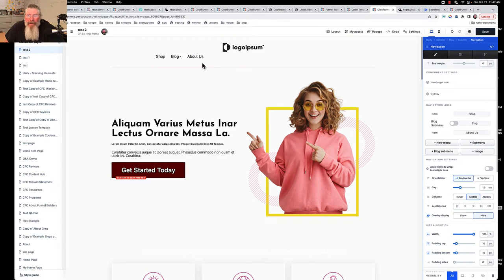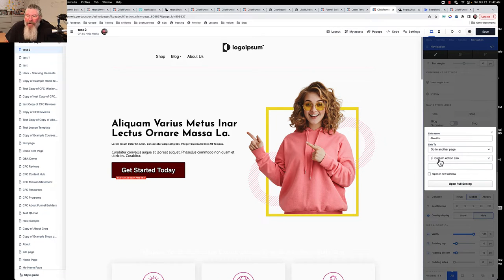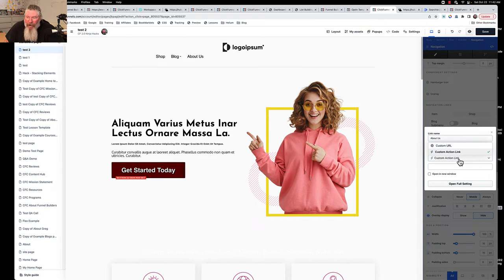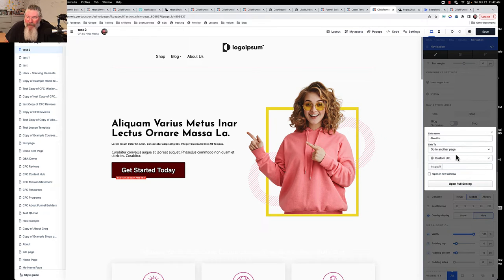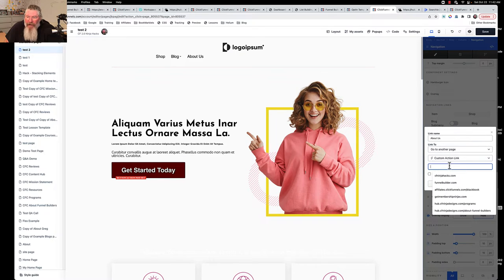When you come into the navigation, let's open this up and click on 'Open About Us.' You're going to see here it's got this custom action link. You can also change that to a custom URL and put in the URL, but it defaults to custom action link.